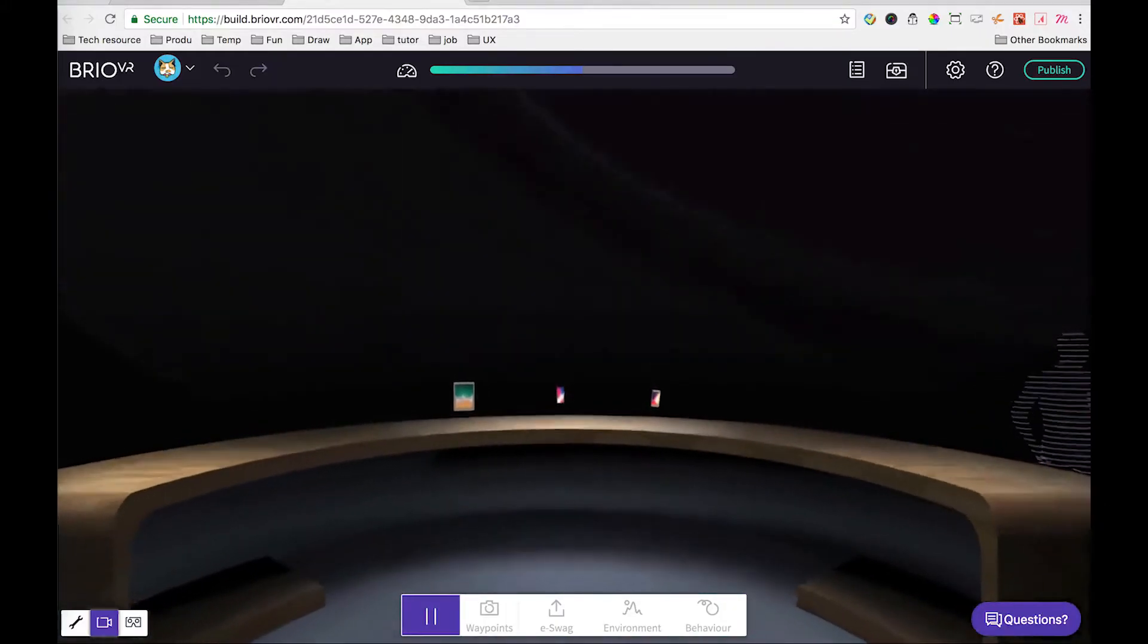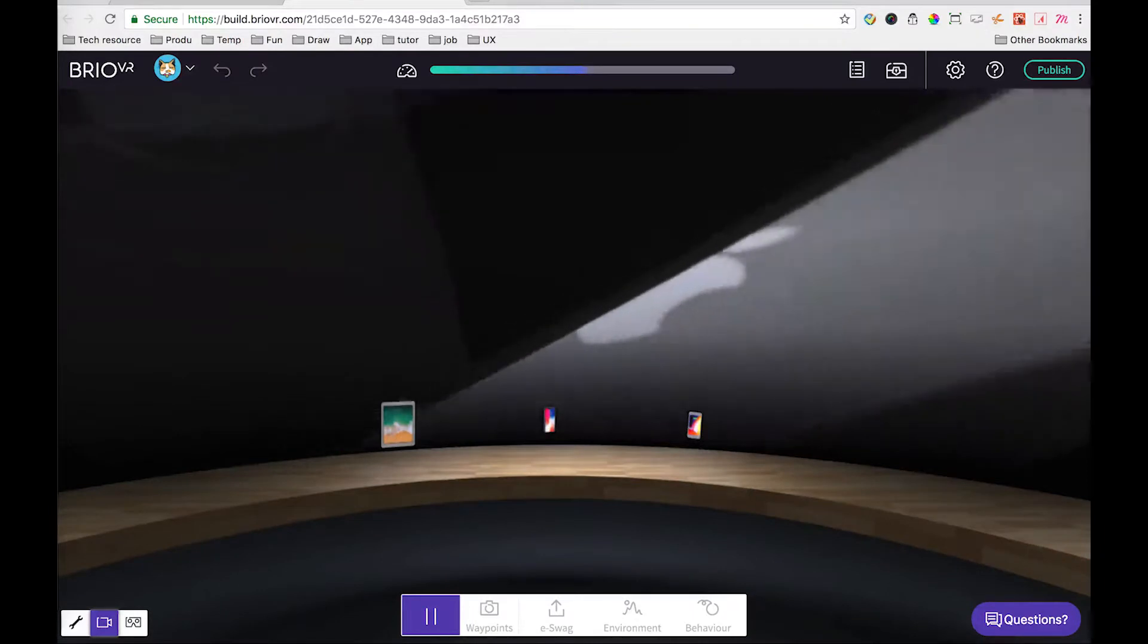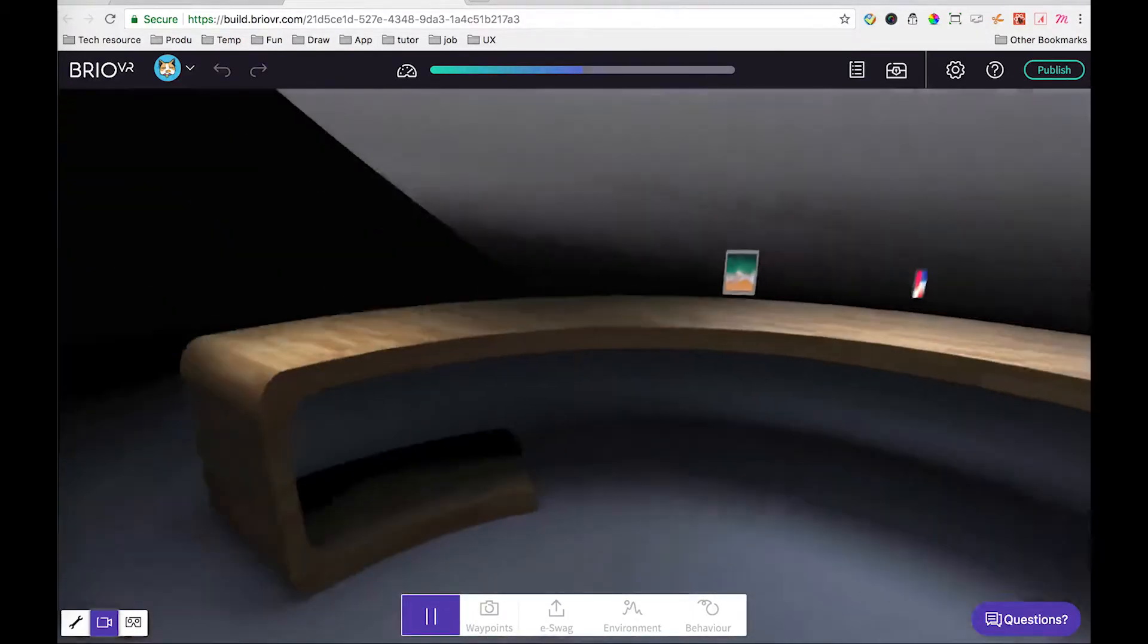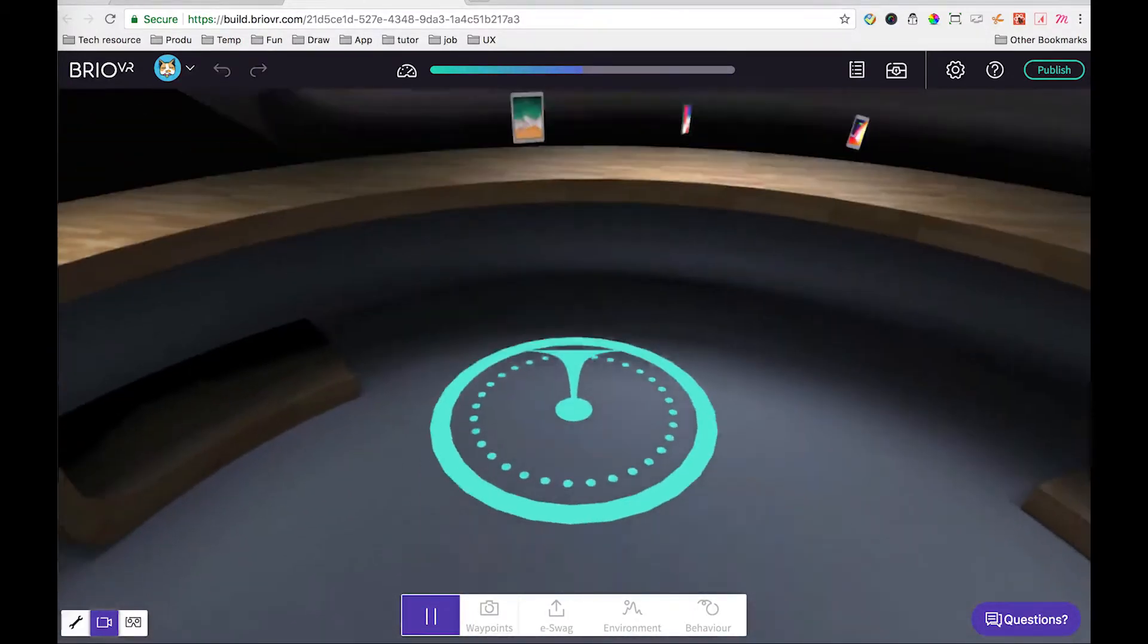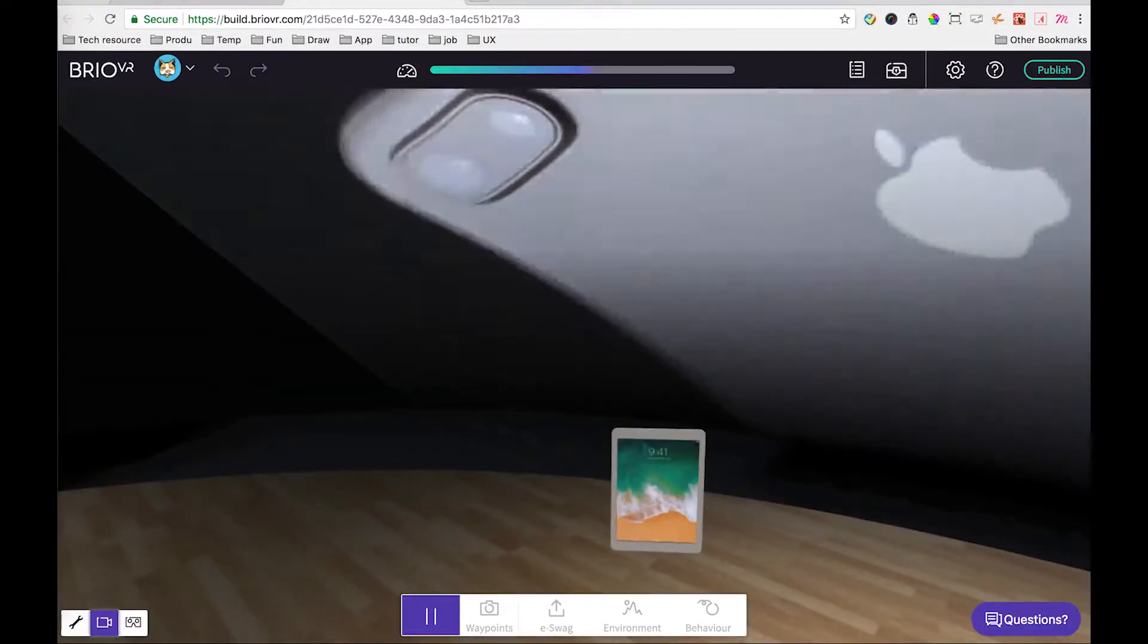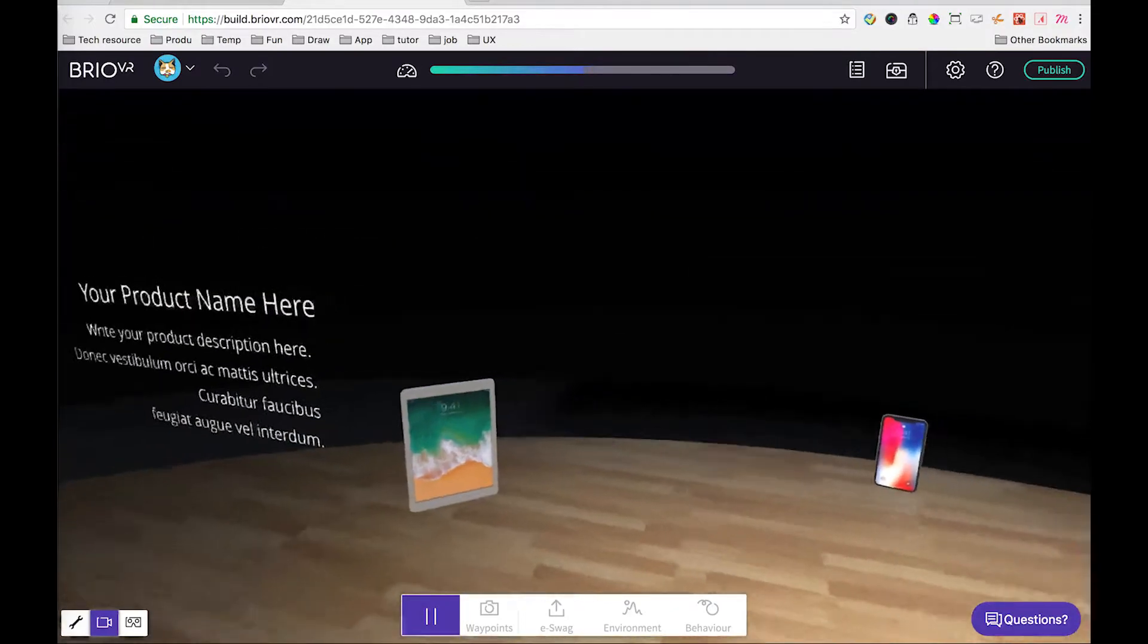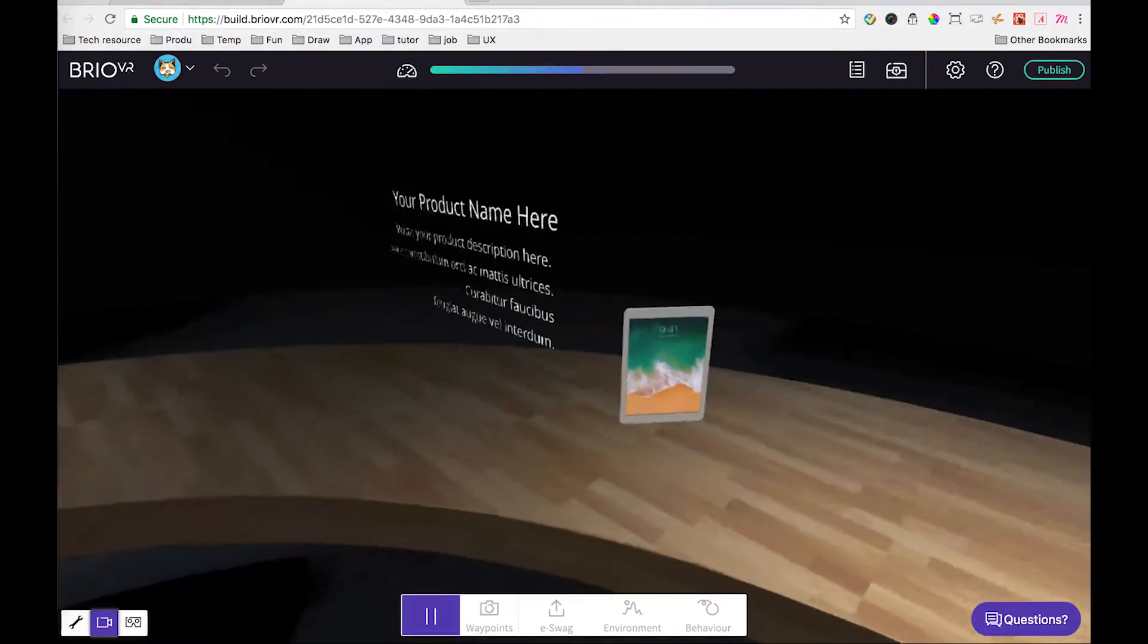The small product showcase template is for people who like to display their products on a nice table surface. In this tutorial, you will learn how to replace the product model, change the description text, duplicate the products group so you can make variations of your own, and lastly, change the background video.